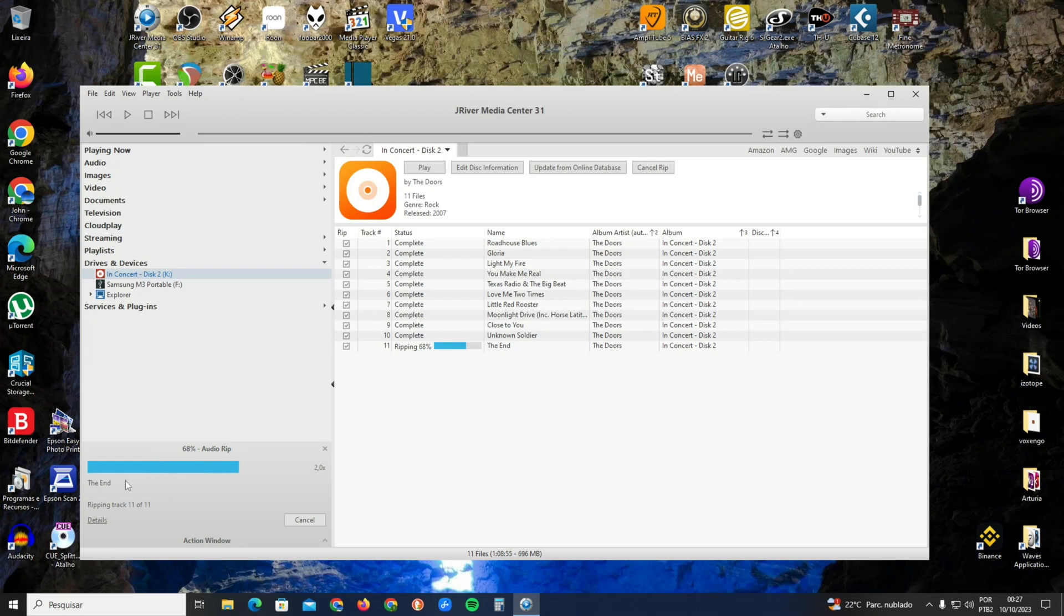This will be a window with many options. The first option will be Burn, the second option will be Rip.